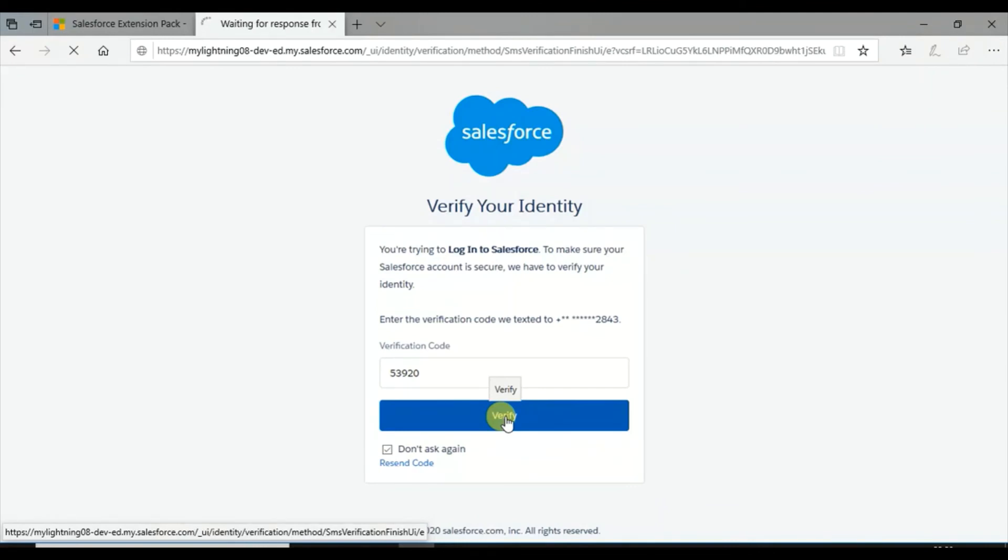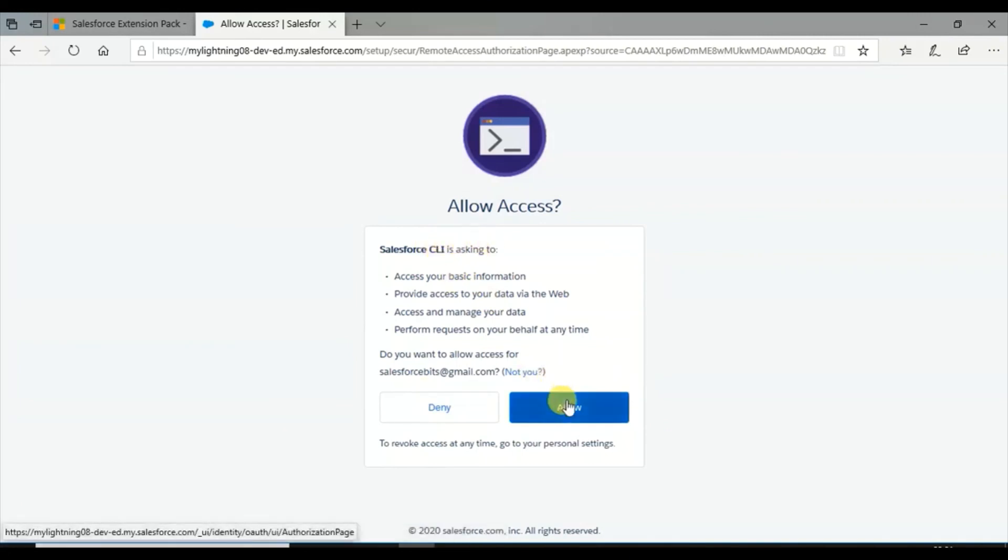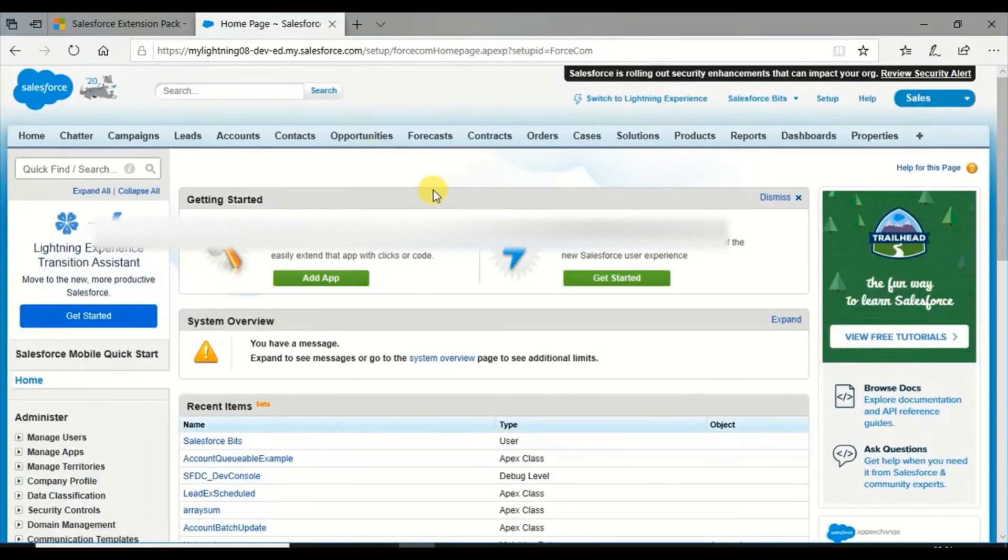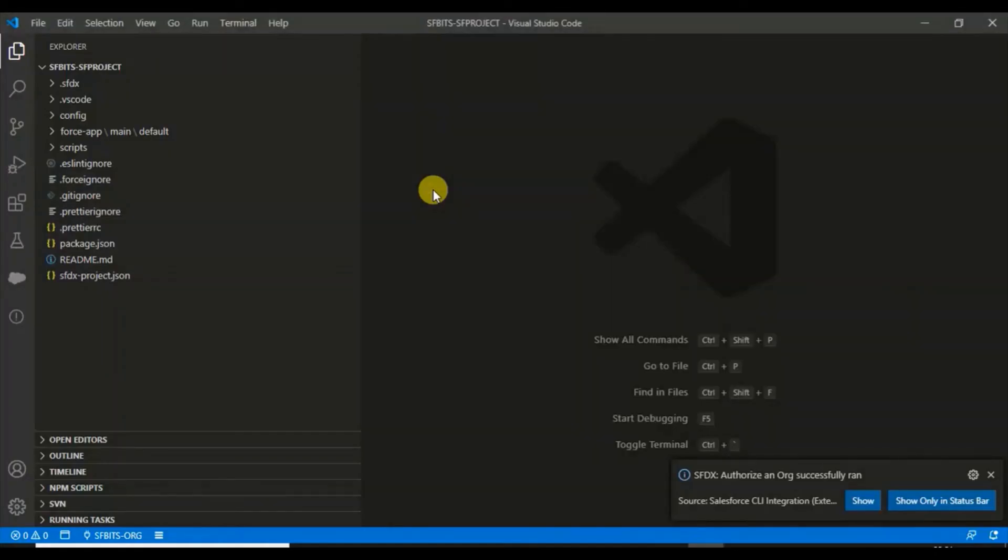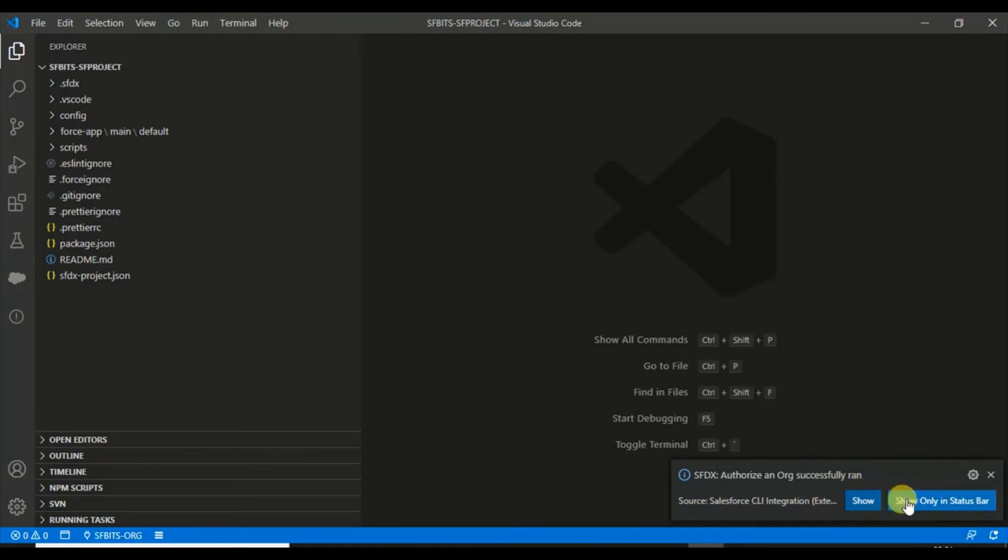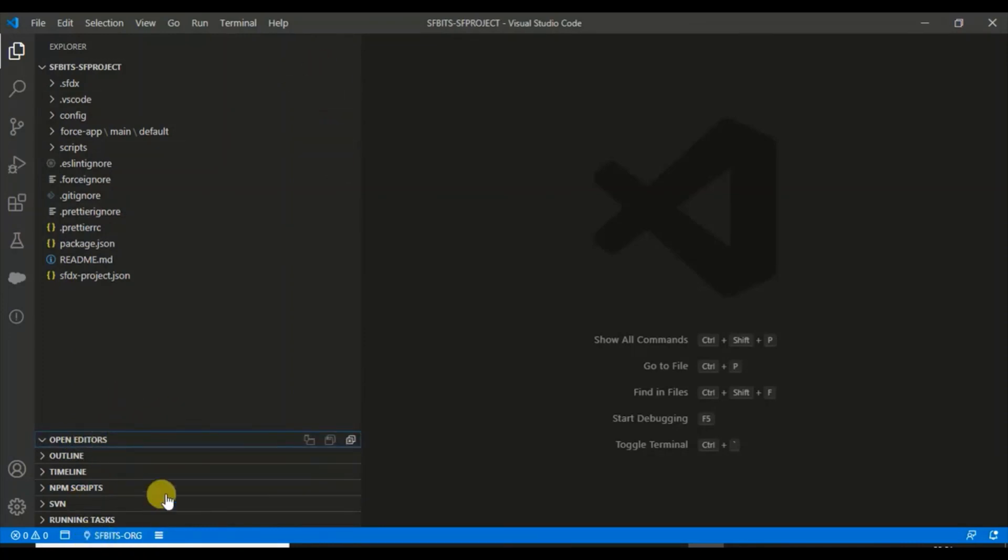Let's go back to Visual Studio and see how it looks. Salesforce CLI is asking for access, so I'm just giving it access. It opens my application home page. It says SF Bates authorized an org successfully. Let's make it show in the status bar. You can see here SF Bits org. This is the org with which it is connected.